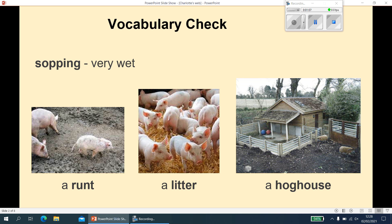A 'litter' — I think you might not know what a litter is, because lots of animals have litters. It's basically the siblings that are born when their mum is pregnant, so they're all born in one go in a litter. Cats have litters, dogs have litters, as do pigs. And then the last one is a 'hog house' — it is more or less what it says on the tin. Here is a picture, and it's where the hogs or the pigs live.